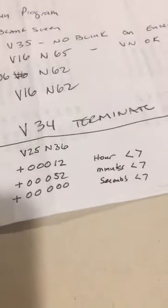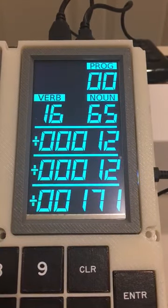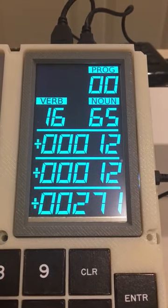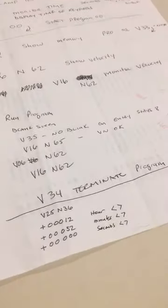Good morning Sean. Today we're going to learn how to set the clock on the DSKY. In order to do this you need a DSKY, the cheat sheet with some little notes, and the time. The time is currently 12:11, or actually 12:12. We're going to change that to 12:13.